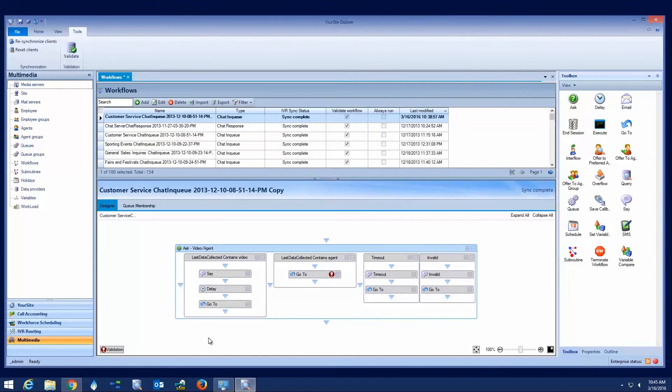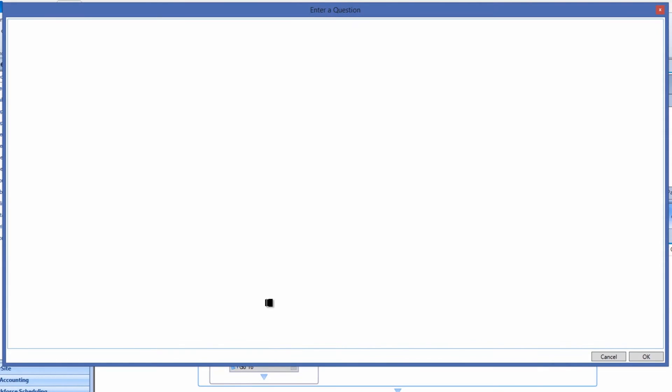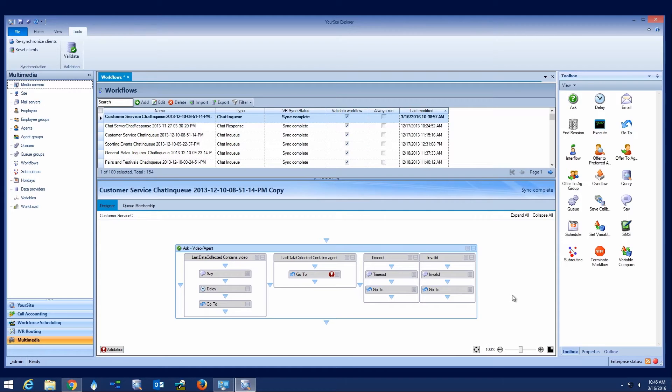In this example, the administrator is programming a self-service web chat workflow. They start by auto-responding with a question to the customer. Based on the customer's response, the workflow will either auto-respond to the customer with a hyperlink to a video or connect them to a live agent.